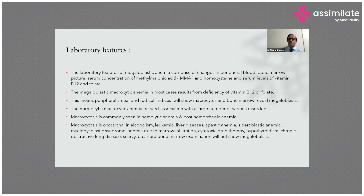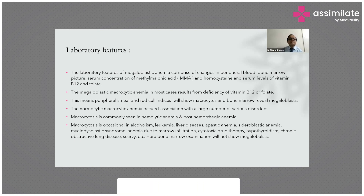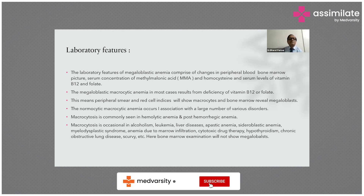In these conditions, bone marrow examination will not show megaloblasts. These are the causes of macrocytosis other than megaloblastic anemia.